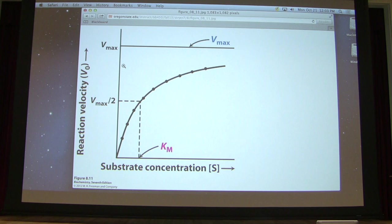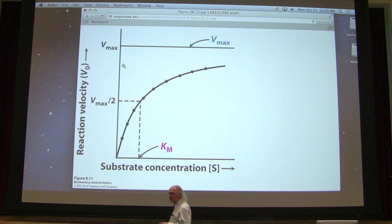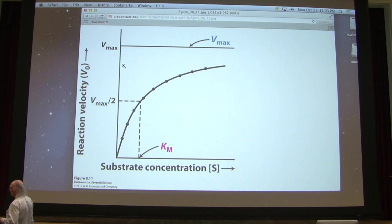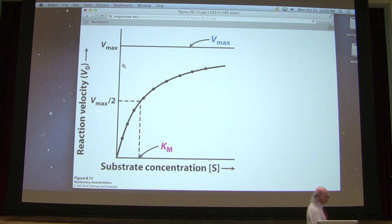One of the big misconceptions I find is that students think that KM equals Vmax over 2. This graph shows KM on one axis and Vmax over 2 on another — those two points are not the same thing. This is a velocity; this is a substrate concentration. What confuses them is when I say KM is the substrate concentration that gives Vmax over 2. Notice those two points are definitely not the same point. So if you say Vmax equals KM over 2, you are definitely wrong.